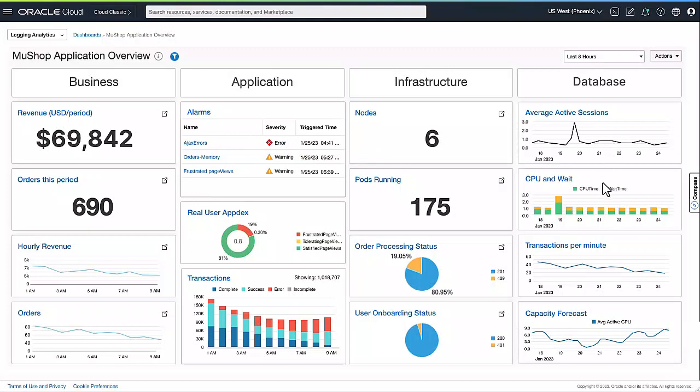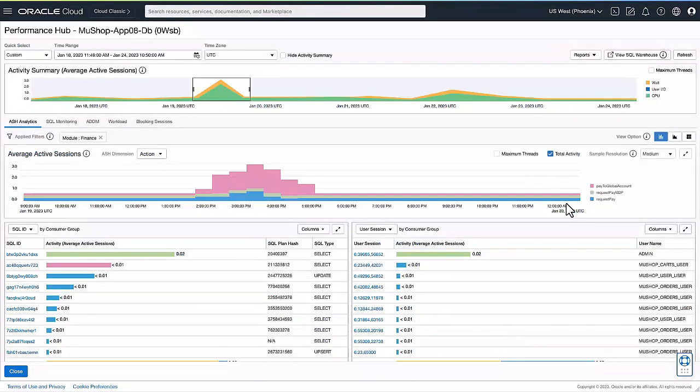Quickly scanning through the dashboard, we can see the load running on the system, transactions per minute, as well as ability for forecasting capacity. Let's drill down into the load on the system to see what's going on.